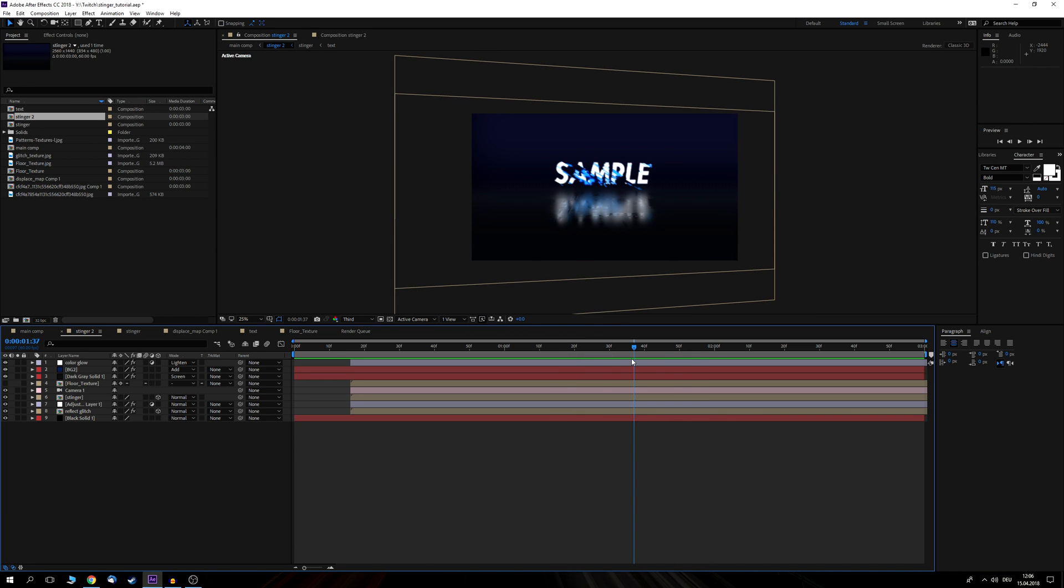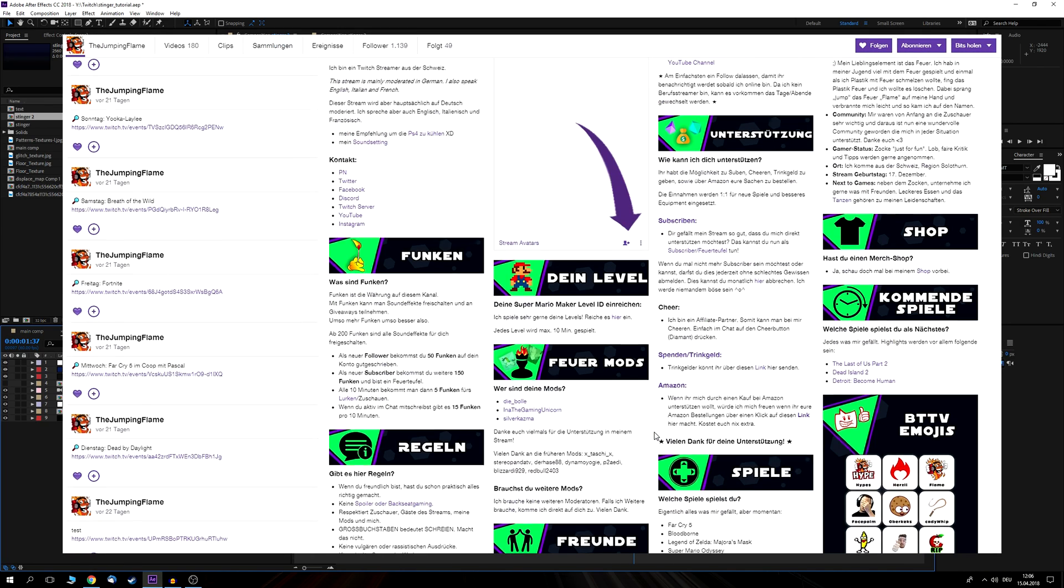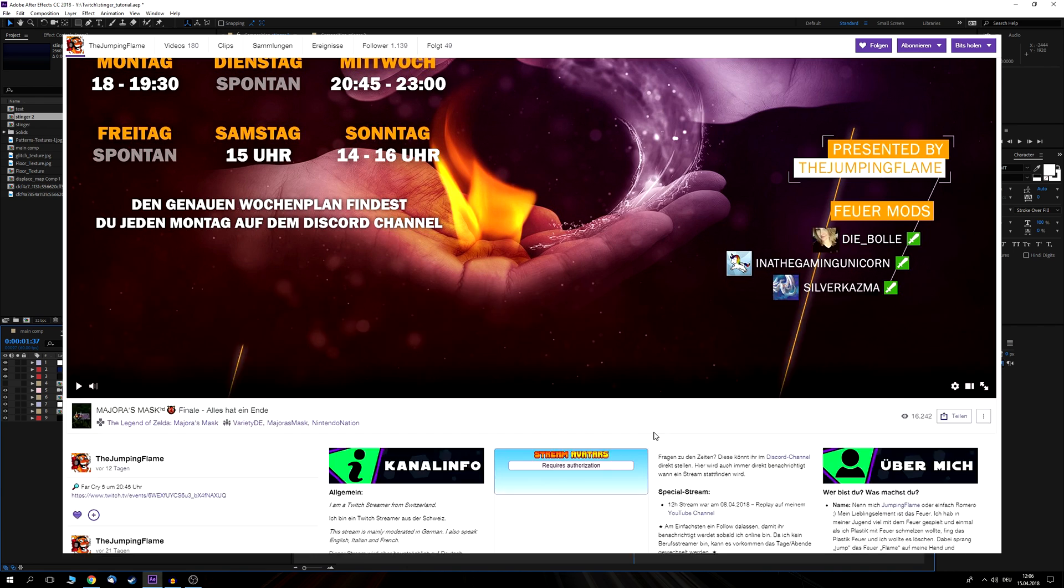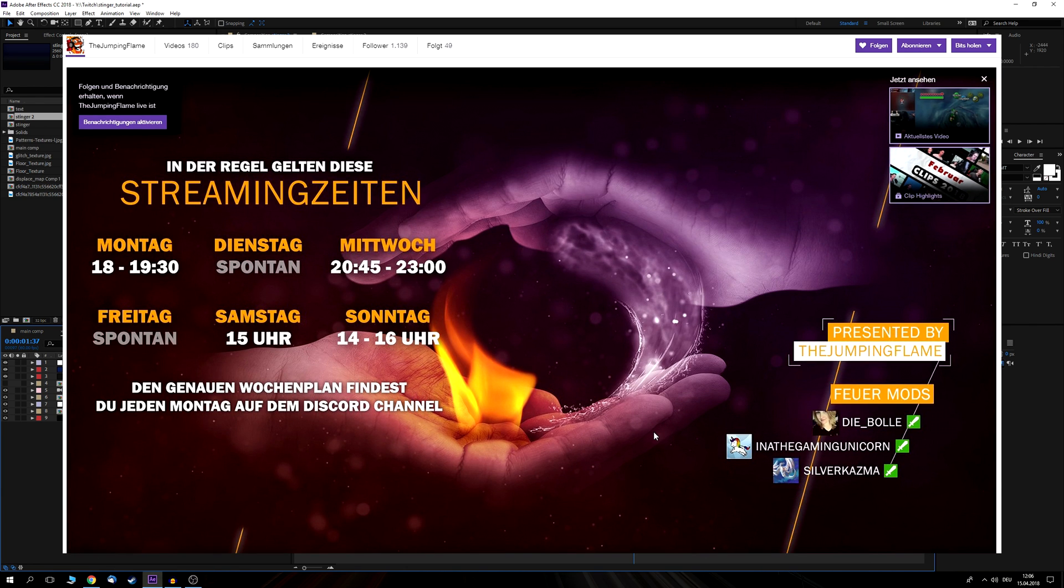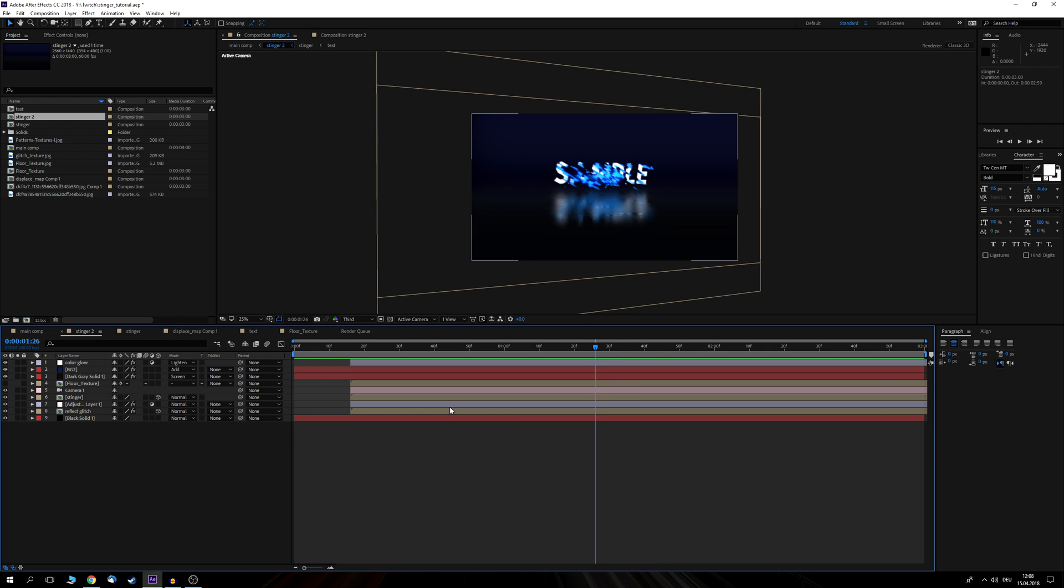Now before I start with the actual transition effect I'd like to mention that this transition has been inspired very heavily by a friend of mine TheChompingFlame who has a super cool transition in his twitch streams and once I saw that I knew I have to create one of these on my own and do a video on it because I think not enough people actually use such a cool transition yet. So if you want to check out his live streams then I have left a link to his account in the description below. But now let's create our actual transition effect.